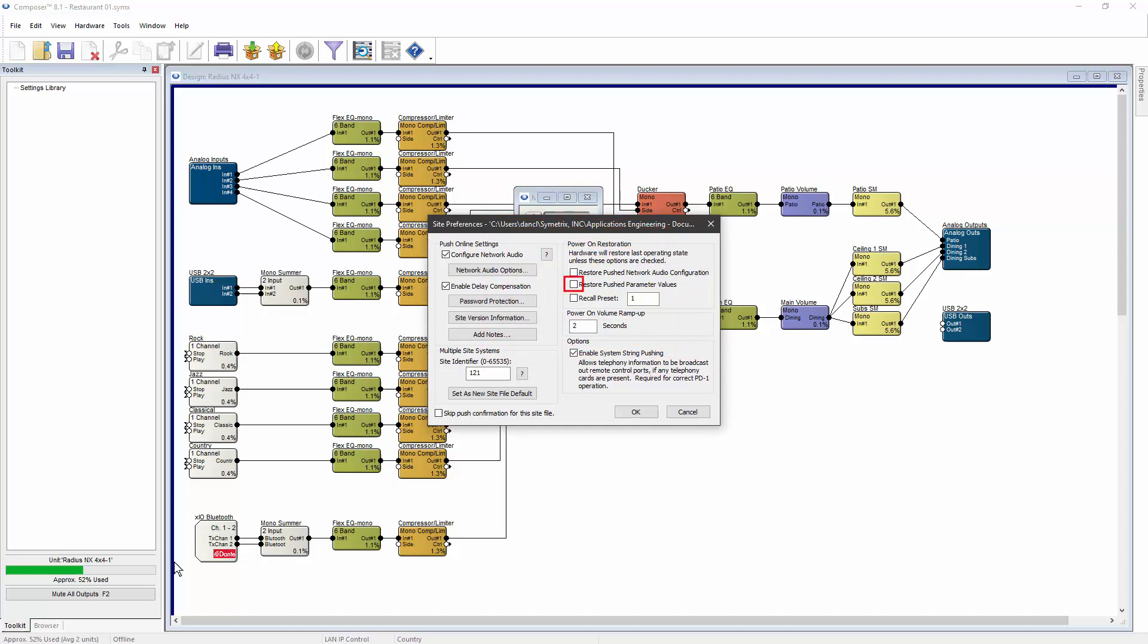With this preference off, after a reboot, all parameter values will be set to whatever value they had immediately before the reboot.